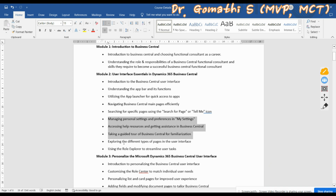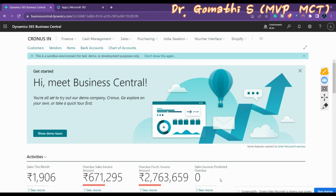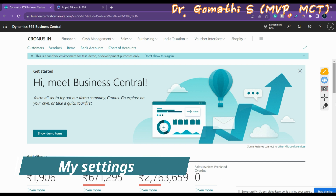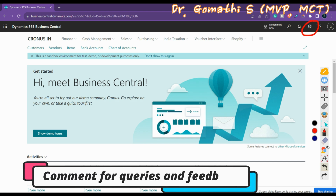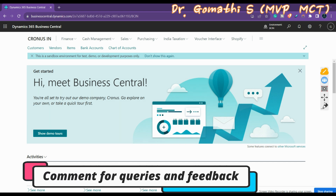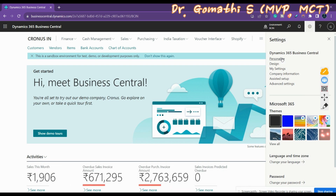The guided tour topic will take at least 10 minutes to explain, so it will be handled in a different video. Let us start with the first one: My Settings. On the right side of your Business Central page you can see a gear icon — the Settings icon — where you can click and see various options. We are going to explore the My Settings option.